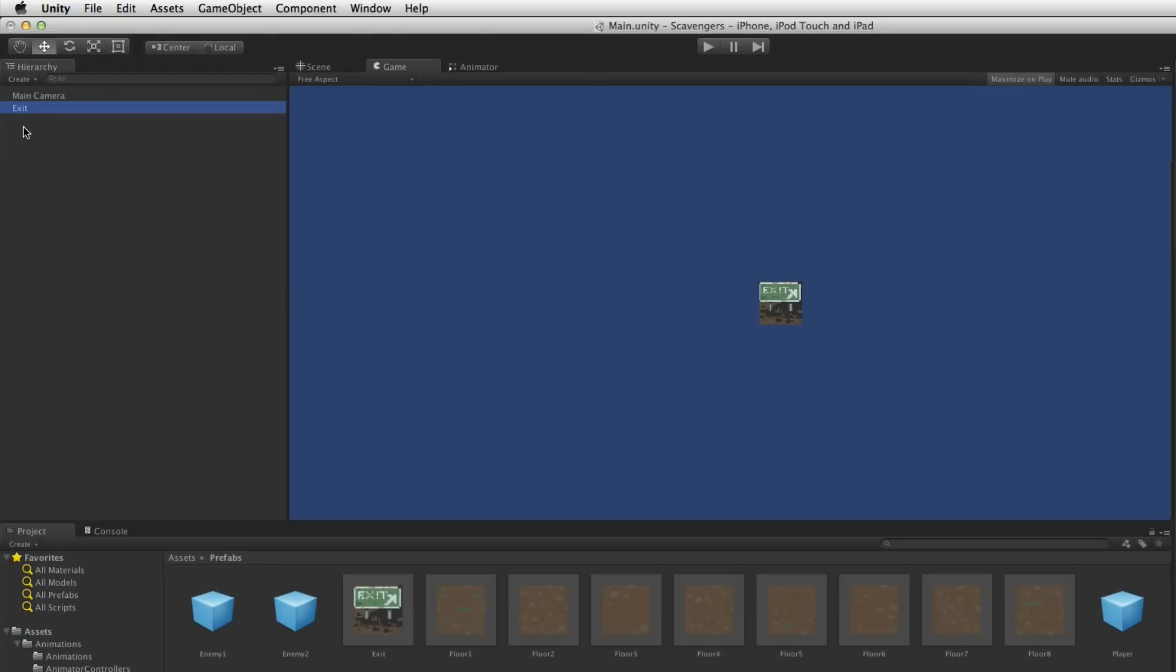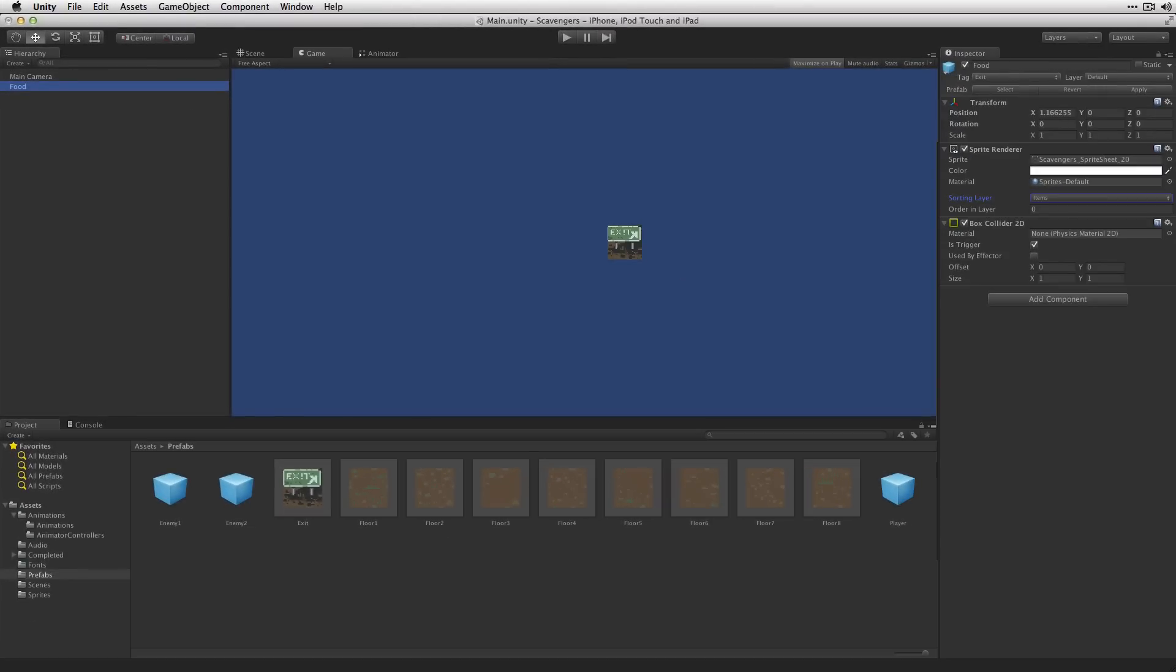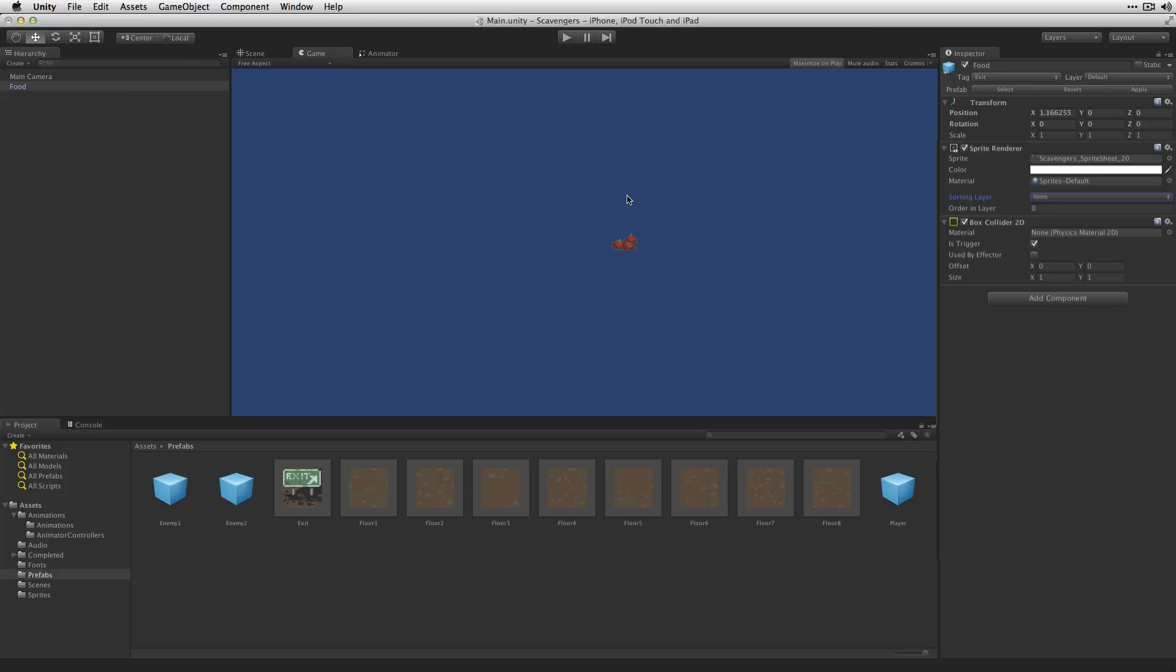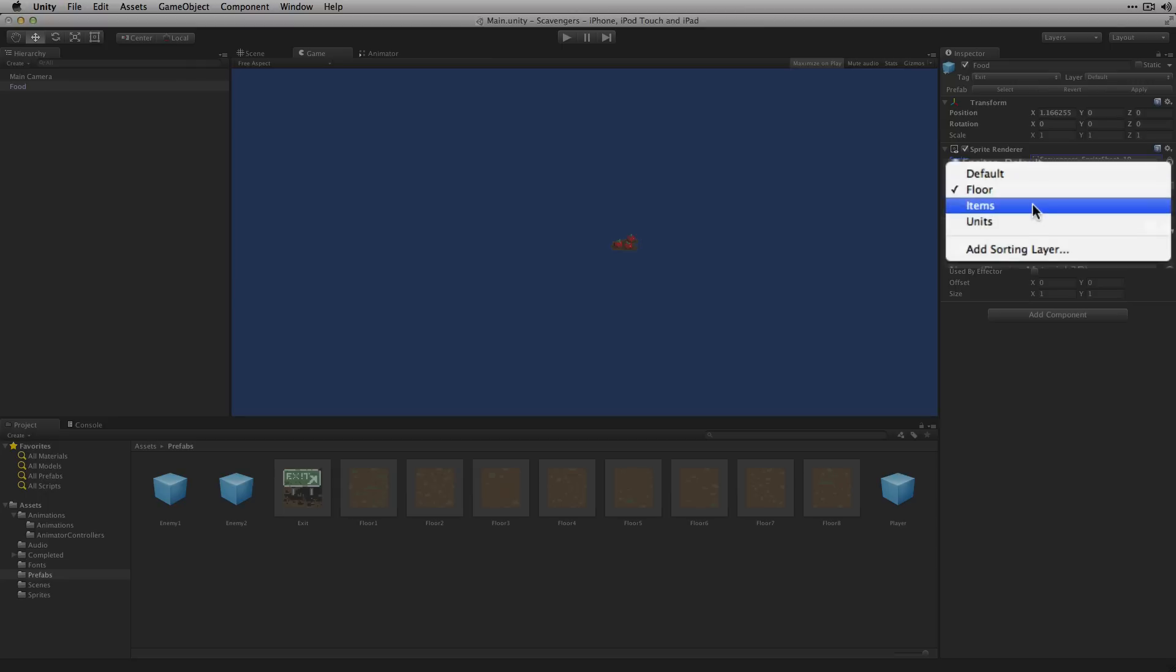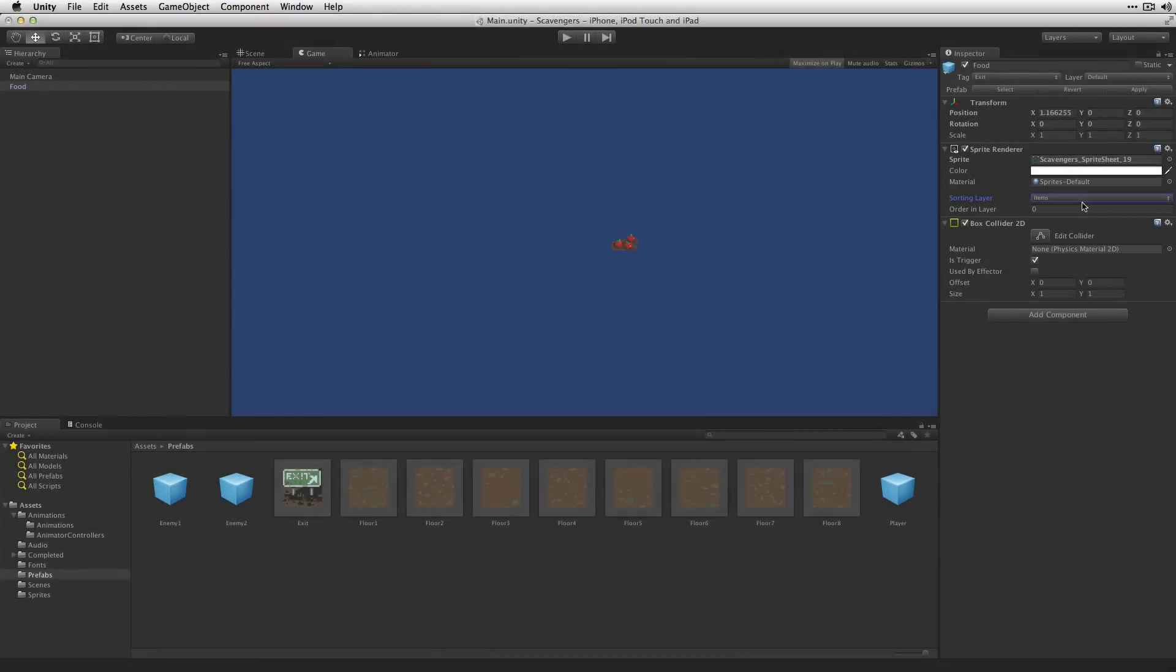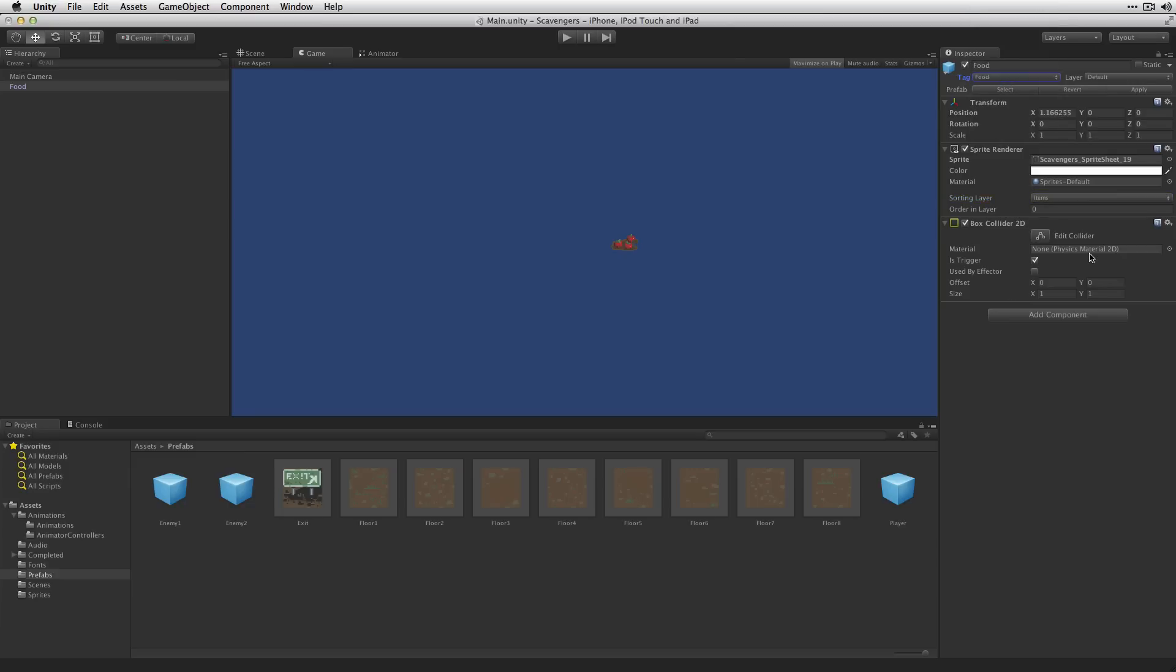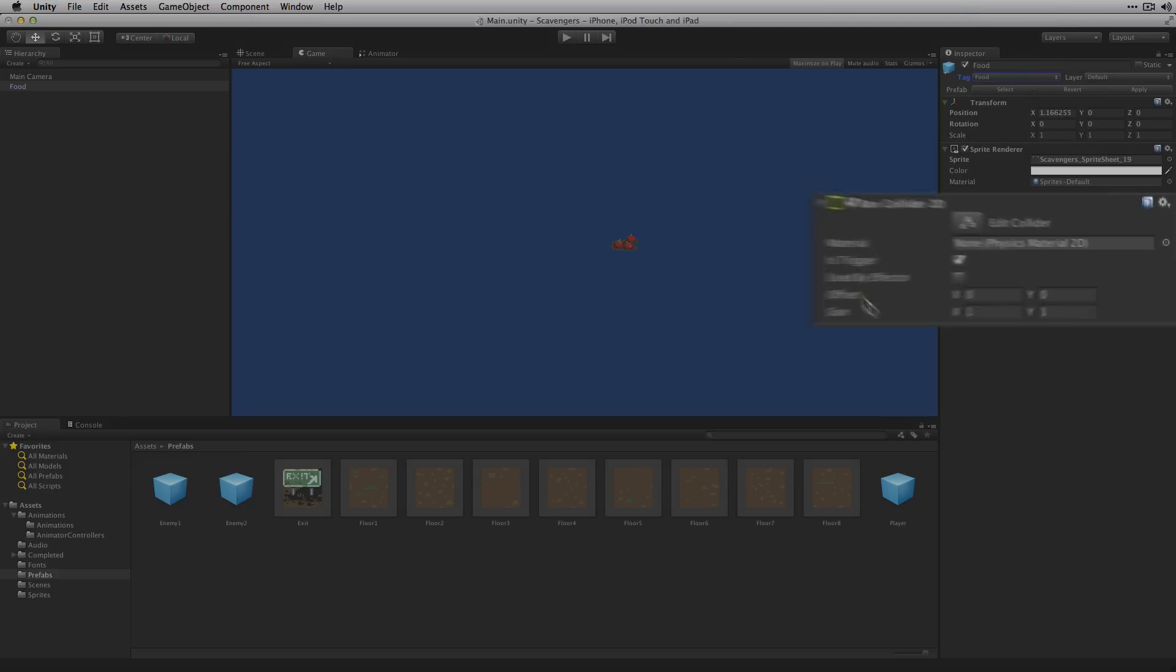Next we're going to create our food object. Select our fruits sprite. We're going to change the sorting layer to our items layer and we're going to change the tag to food. The food is also going to use a BoxCollider2D with isTrigger active.